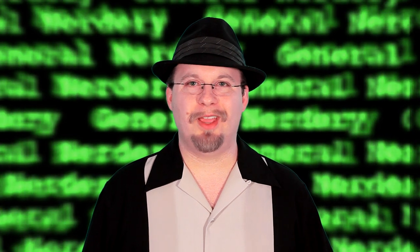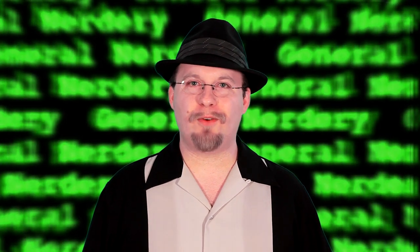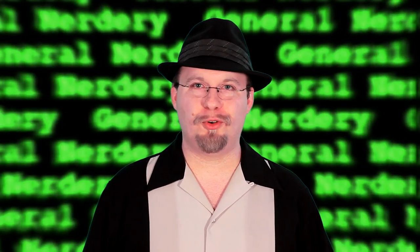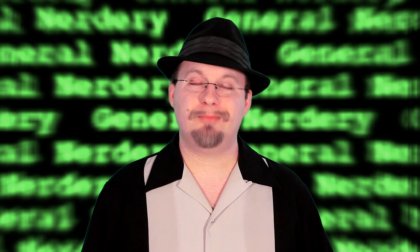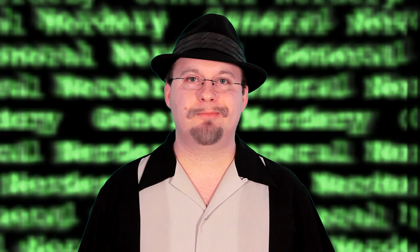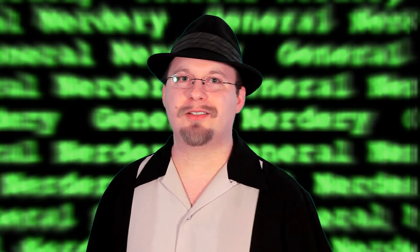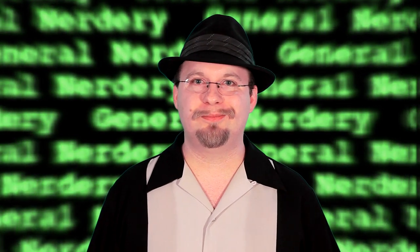Hi, and welcome to the first ever episode of General Nerdery. My name is Brian, and I'm a nerd. Today on General Nerdery, I'm going to show you how to use Firefox as an alternative to Google Reader.